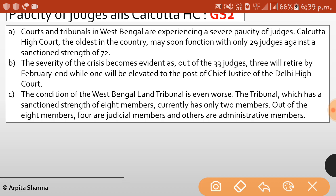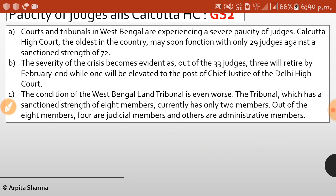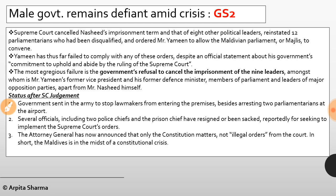The condition of the West Bengal land tribunal is even worse — it has a sanctioned strength of 8 members but currently has only 2. In Maldives, the Supreme Court has cancelled Nasheed's imprisonment term and that of eight other political leaders. However, President Yameen has failed to comply with any of these orders. Despite official statements about commitment to uphold the Supreme Court's ruling, the government refused to cancel the imprisonment of nine leaders, sent the army to stop lawmakers from entering parliament premises, and arrested two parliamentarians at the airport. Several officials including two police chiefs and the prison chief were sacked for seeking to implement the Supreme Court's order.